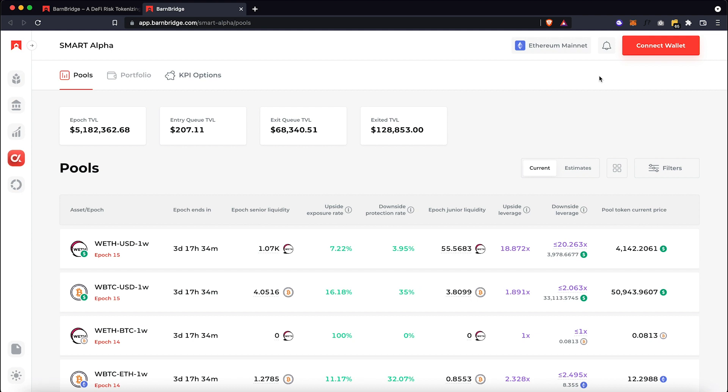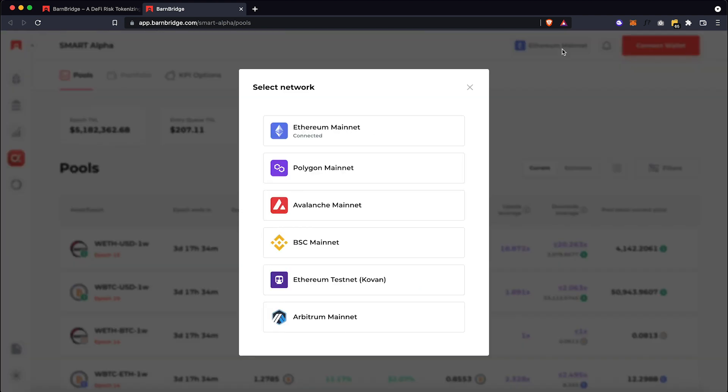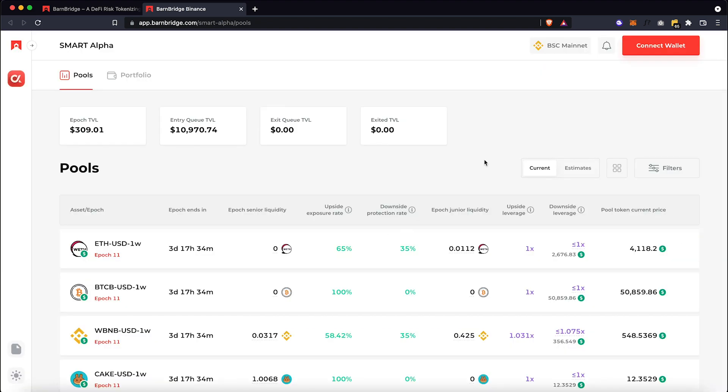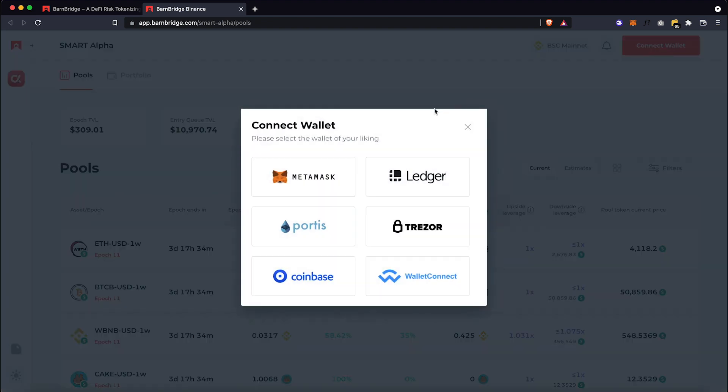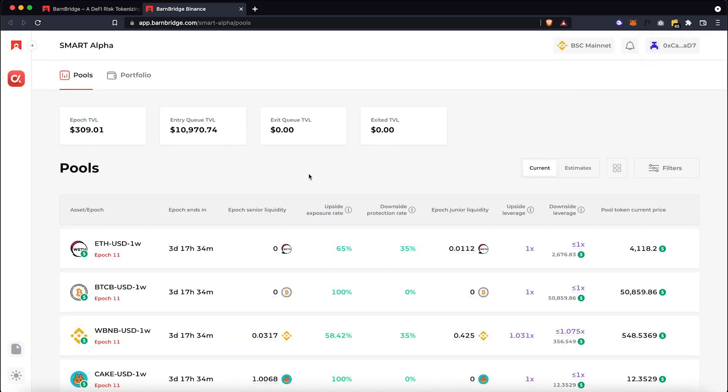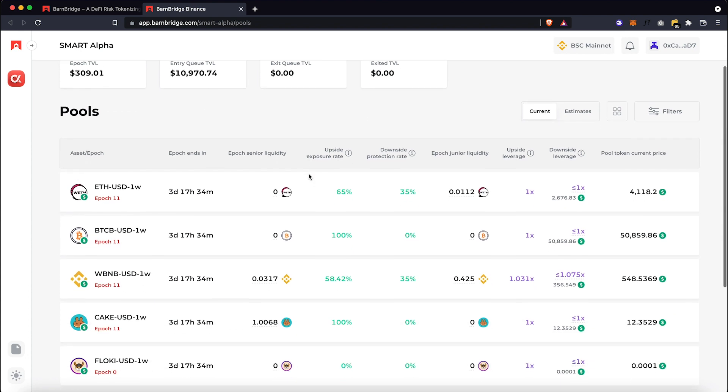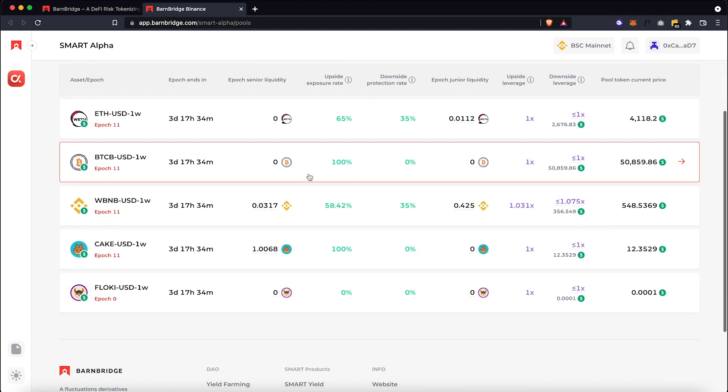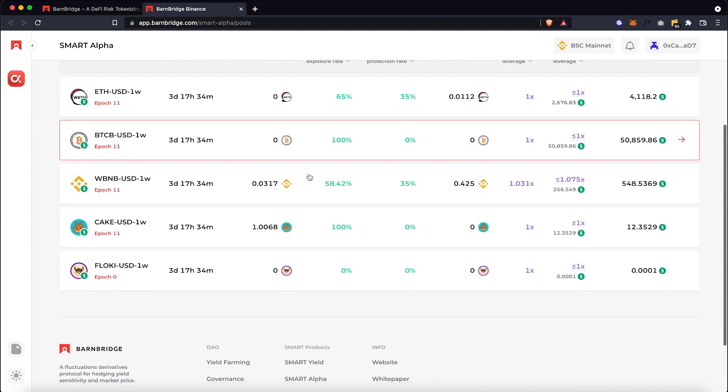Now let's pick Binance Smart Chain to search for the Floki pool. Let's connect our wallet. Now scroll down and click on the Floki pool.